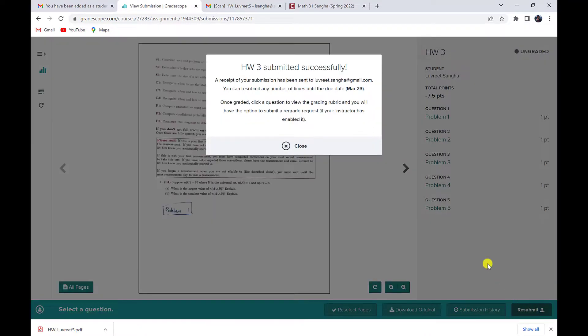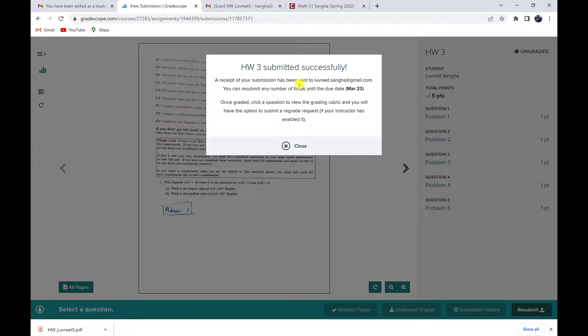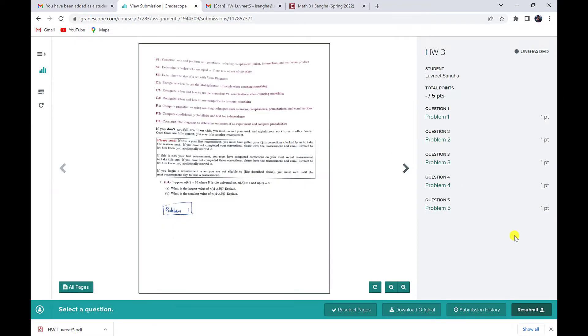It'll tell me that I will have received a confirmation email that my work got submitted. It's always a good idea to look in your email, make sure you got that confirmation email to make sure everything was uploaded just fine. If I need to resubmit my assignment, I can click on this resubmit button and I can resubmit it as many times as I want to up until the due date.